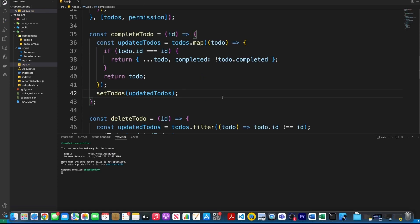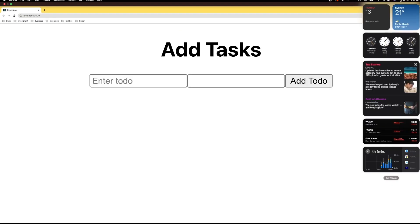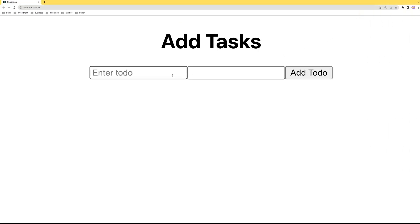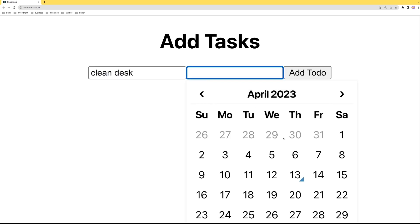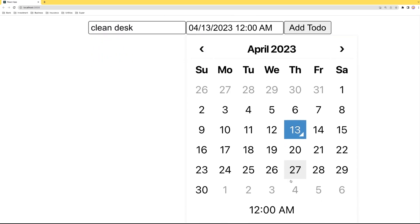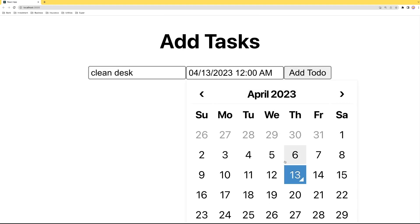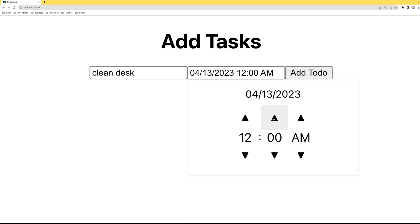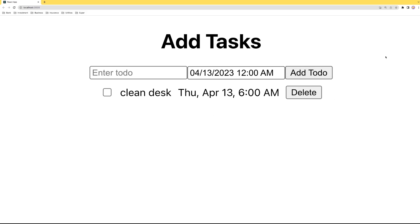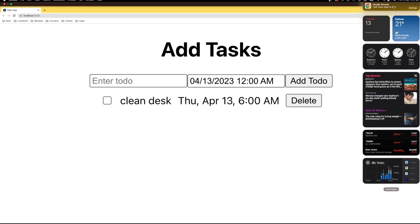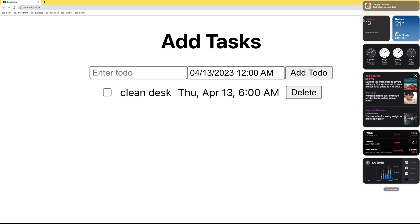After saving everything, let's check if it's working. Let's add a task 'clean desk', set the date to today, and set the time to 6 AM, then click 'Add To-Do'. If we check, we can see the notification saying the task 'clean desk' is due — it's working!